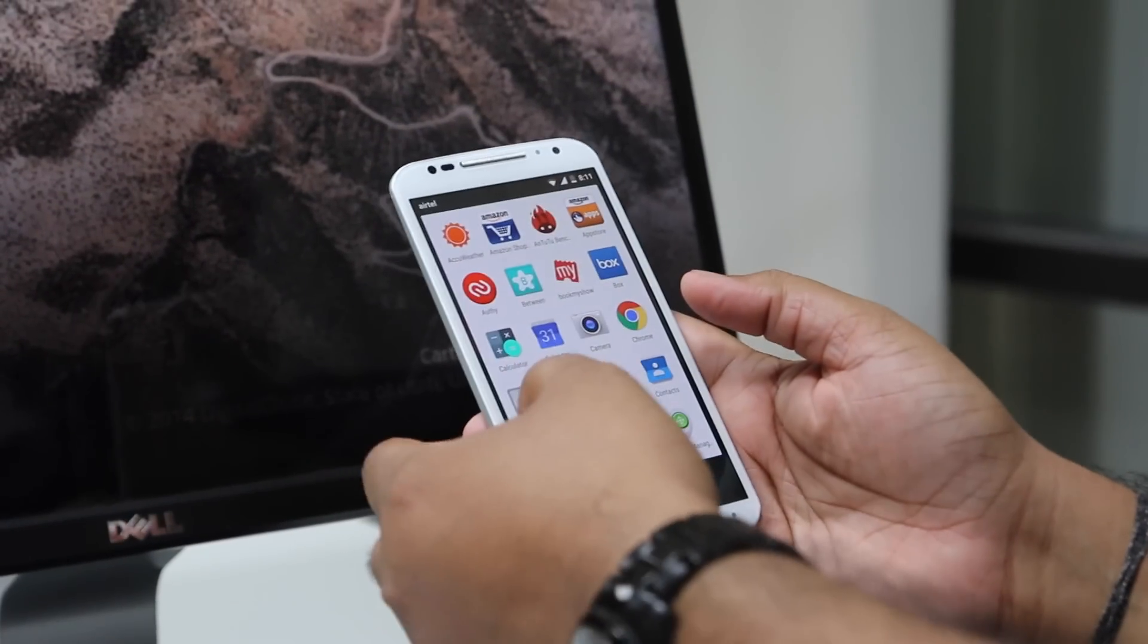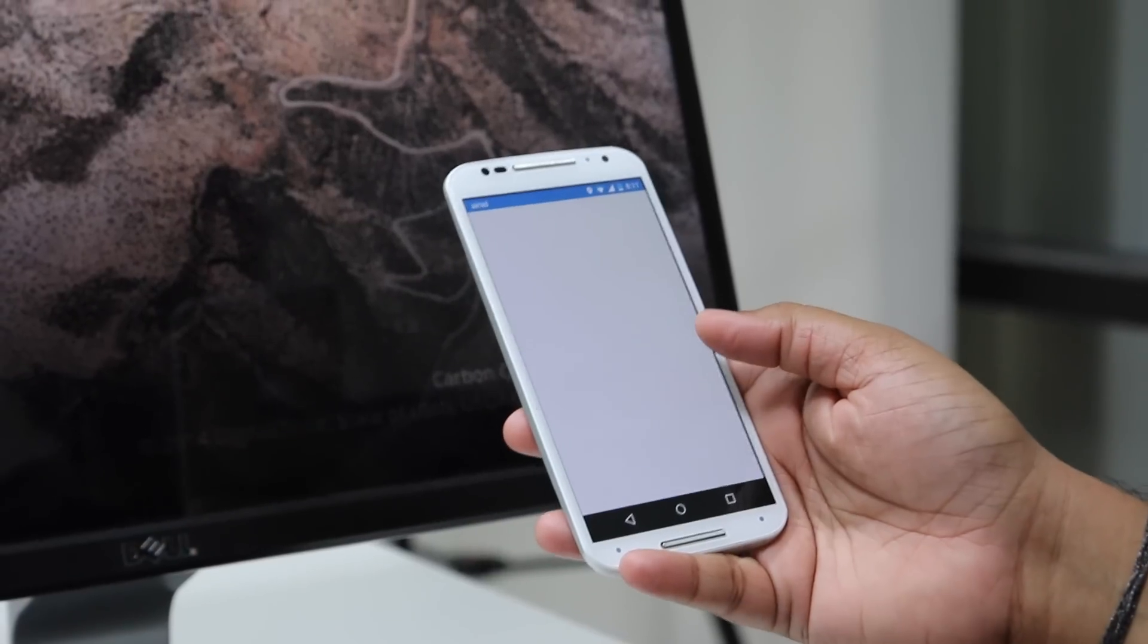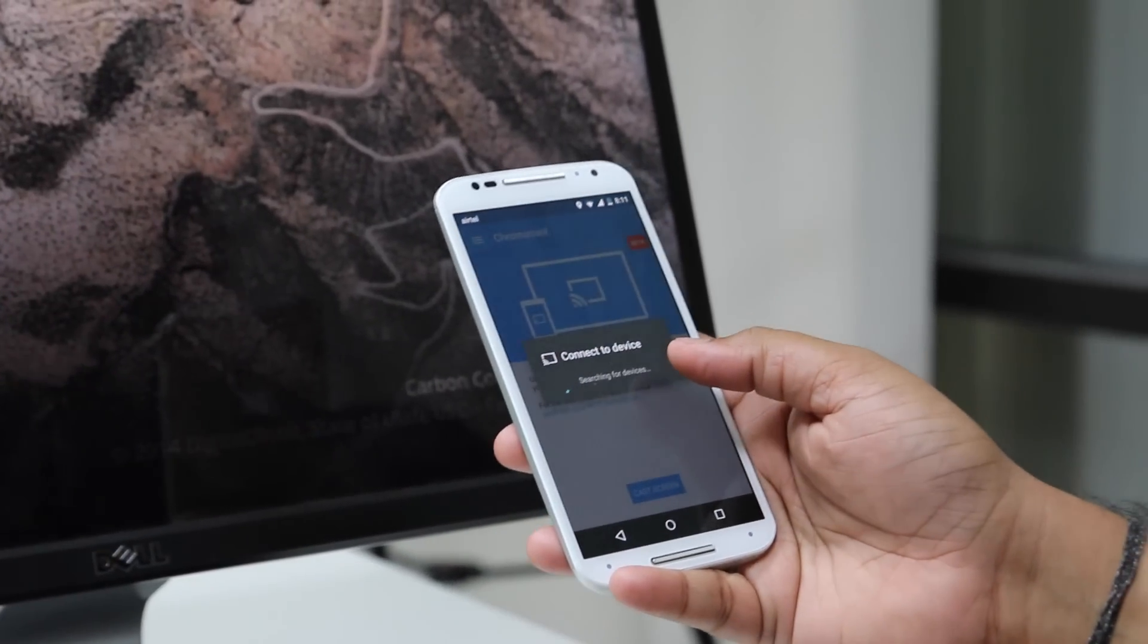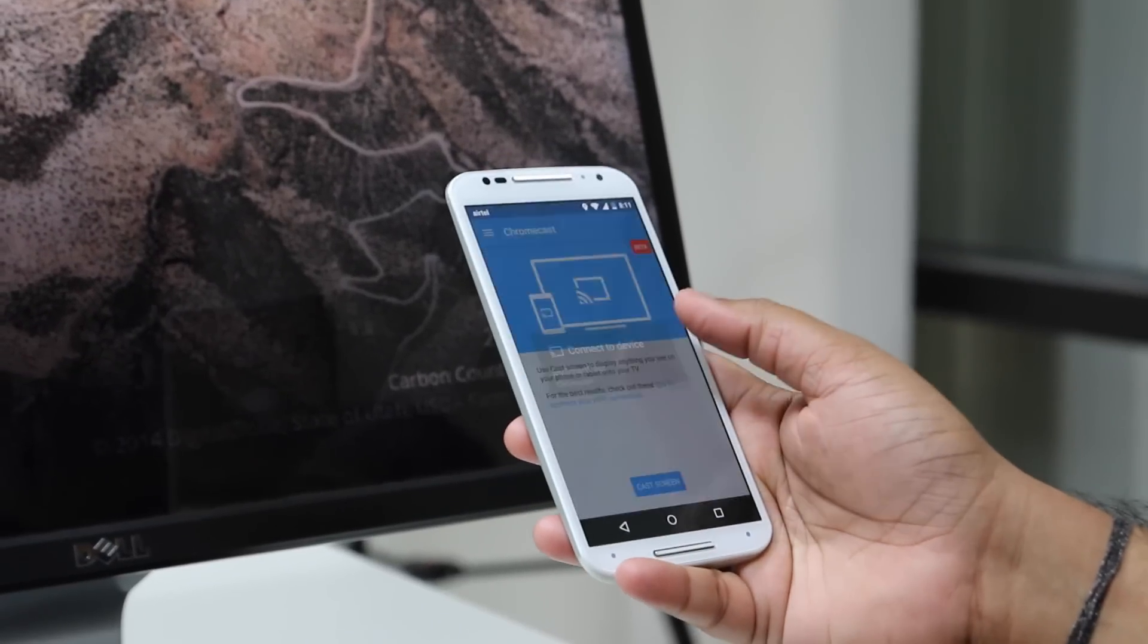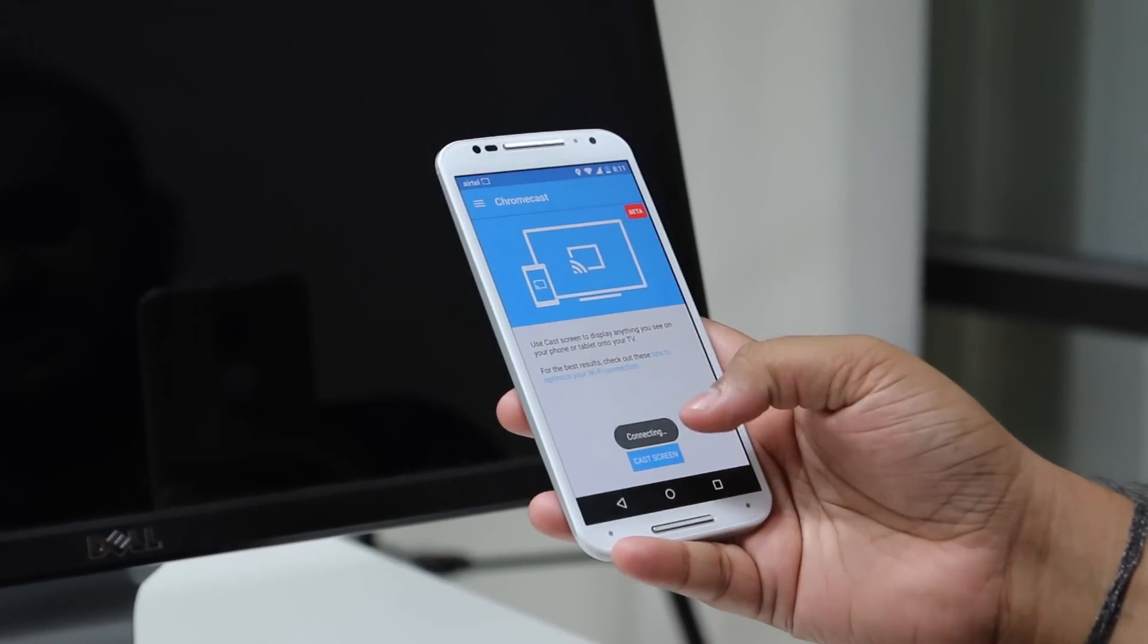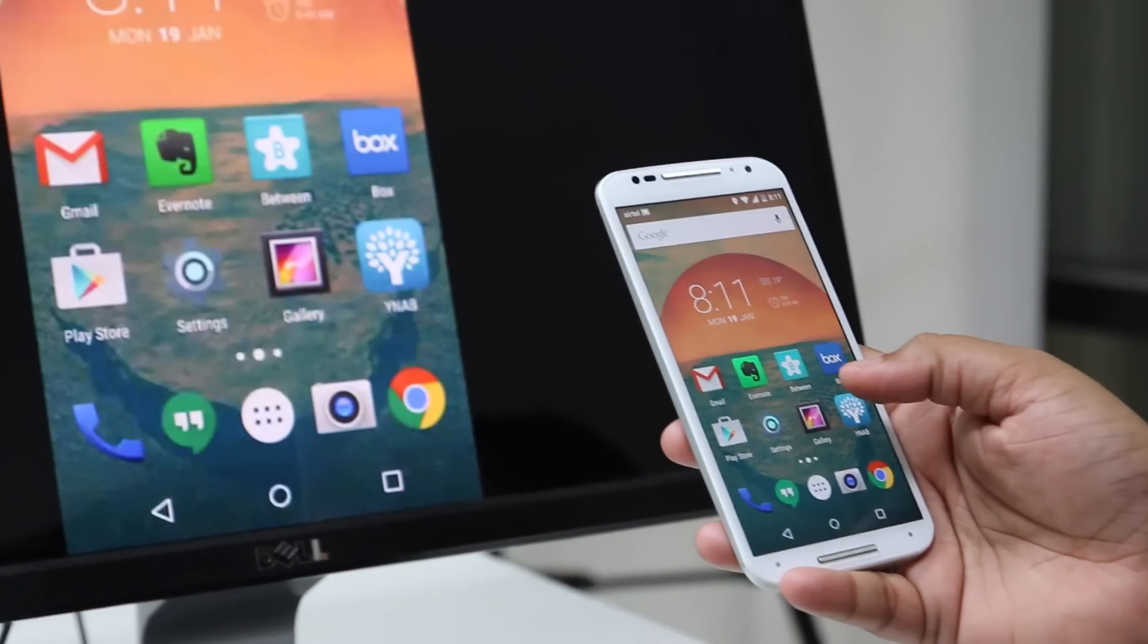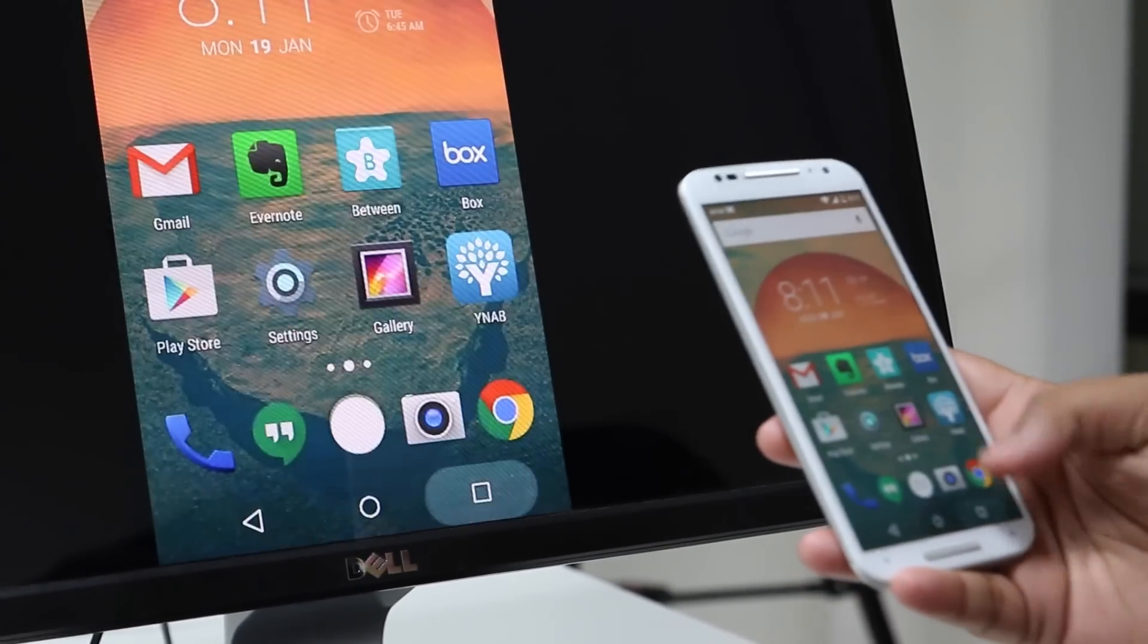Ever felt like playing a game that's there on your mobile on the large screen? The Chromecast allows you to do just that. The dongle comes with a Chromecast utility that allows you to mirror the screen of your mobile or tablet onto the TV, allowing you to play games, watch movies or browse the web with ease.